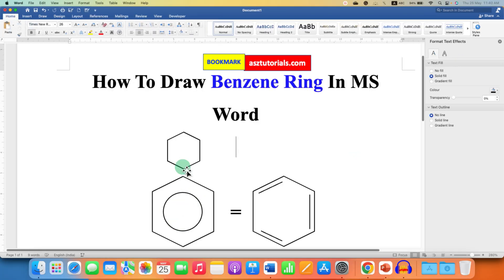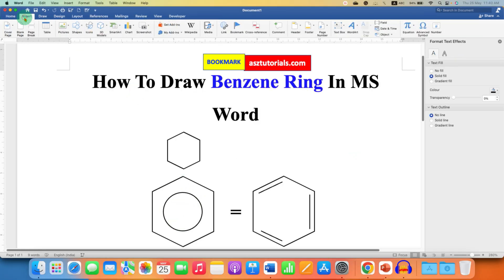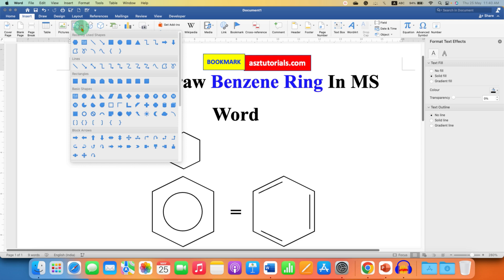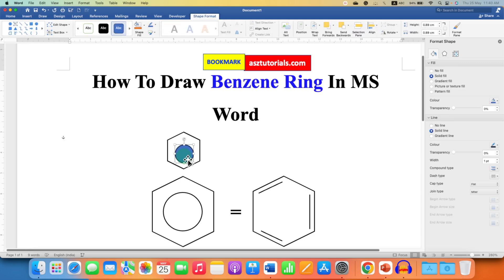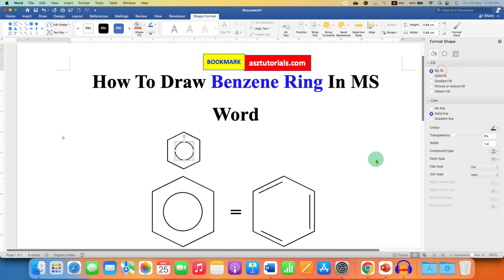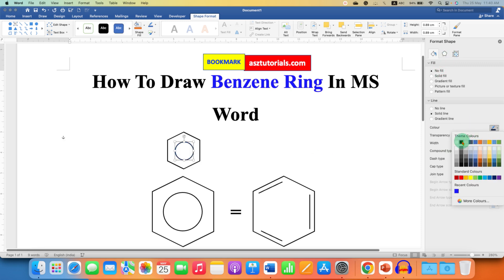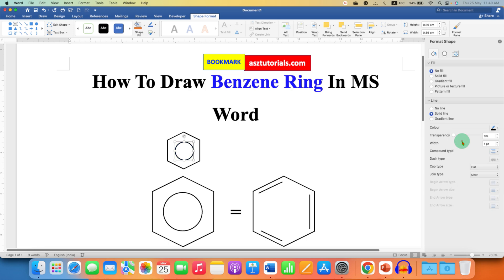Now, to draw this circle inside the shape, go to the Insert tab. Under the shapes, select Circle. Press and hold Shift on your keyboard and draw a circle. Position the circle at the center of the ring and click on No Fill to remove the color and change the border to black.